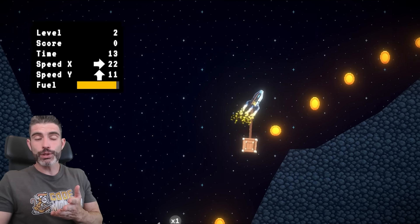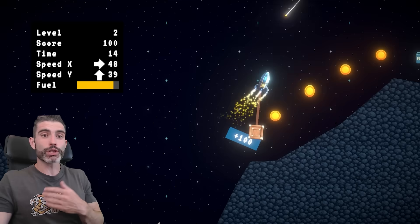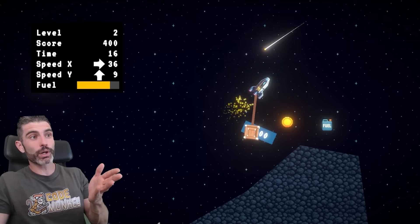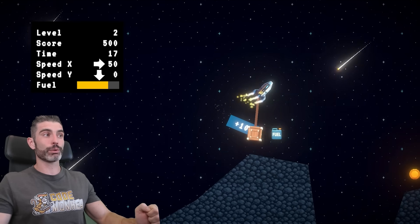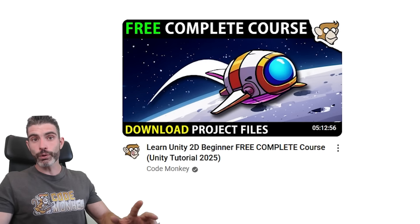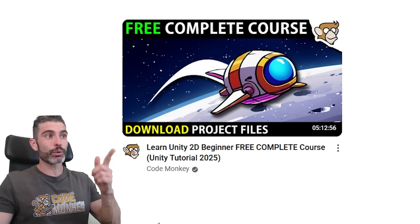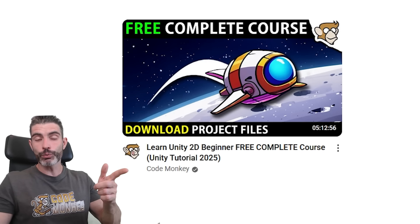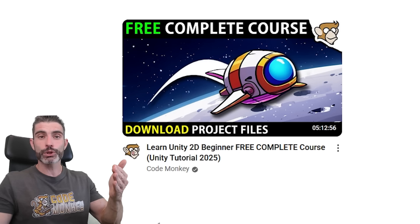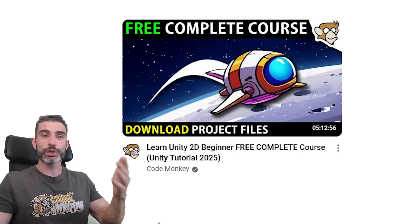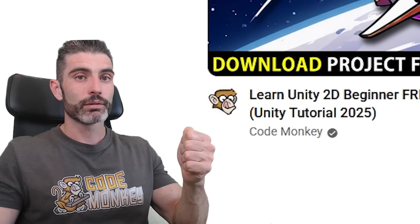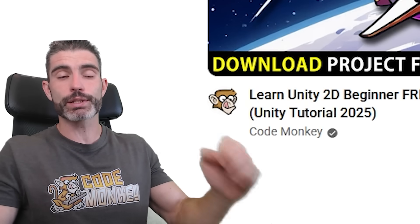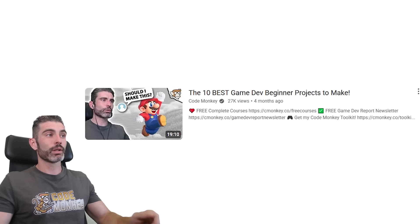I would love for this new free course to also reach a ton of people. I think it's a really great Unity beginner 2D project, so if enough of you click on this video as soon as it shows up and watch it, then hopefully the video will be pushed into the algorithm and reach quite a lot of people. Since I'm making this course free, I really hope it reaches as many people as possible.